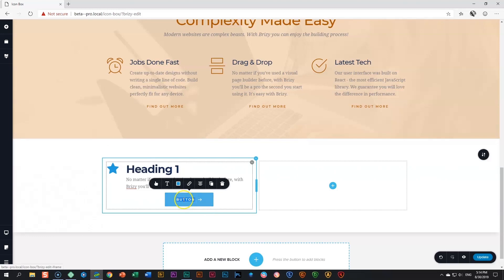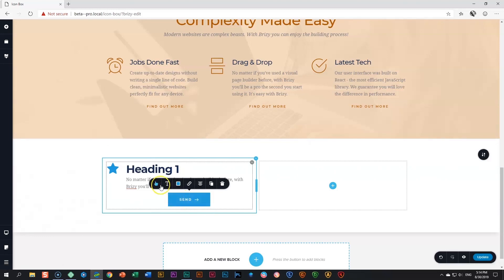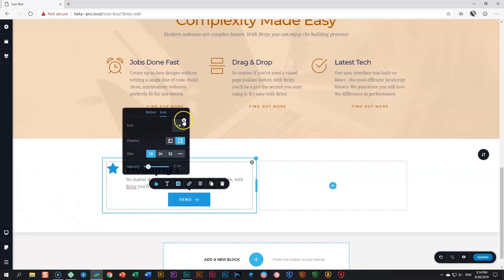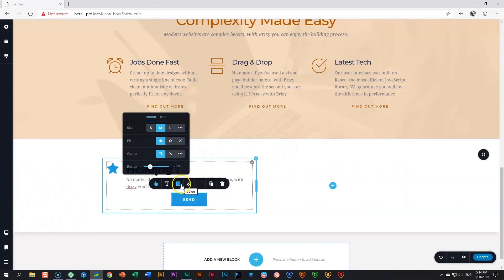And then for the button, same thing again. You can change the button. You can change the icon of the button, remove it or place it on different sides and style it.